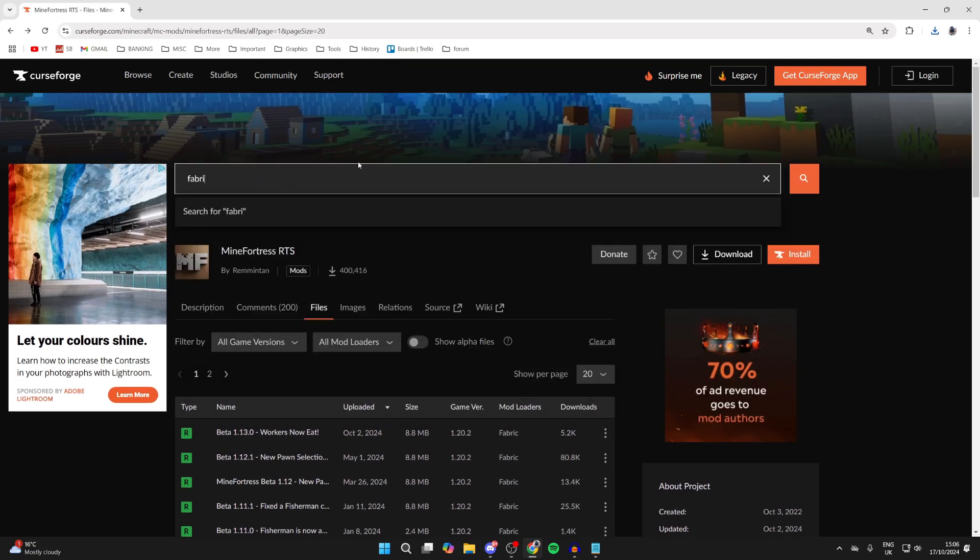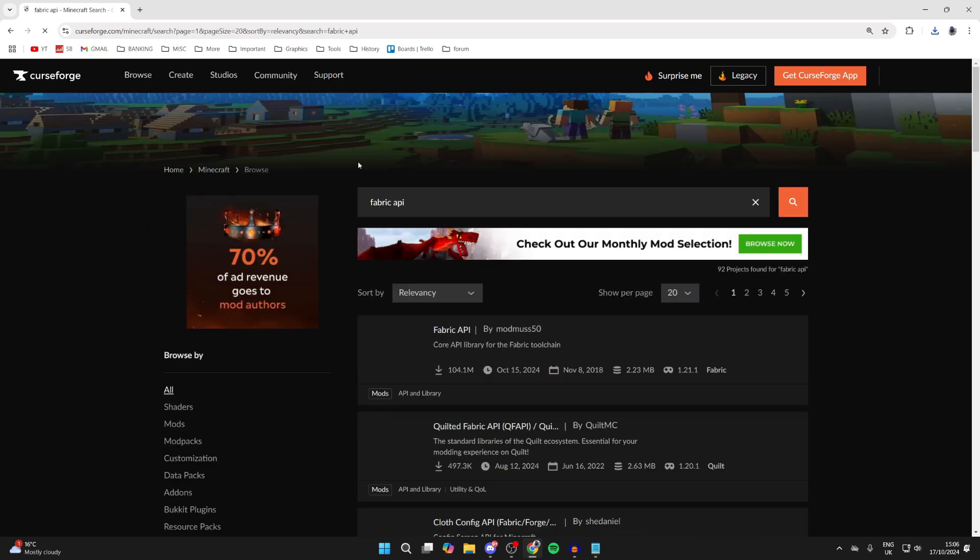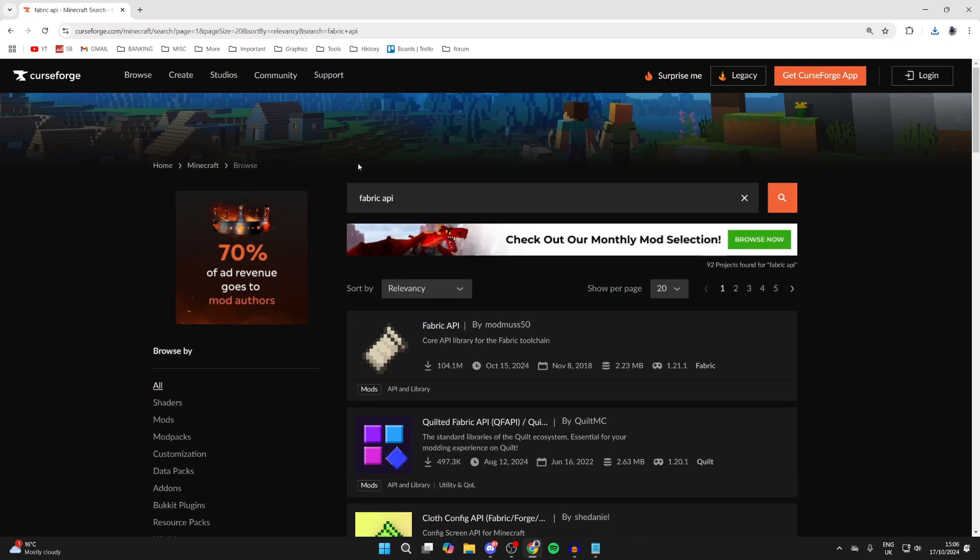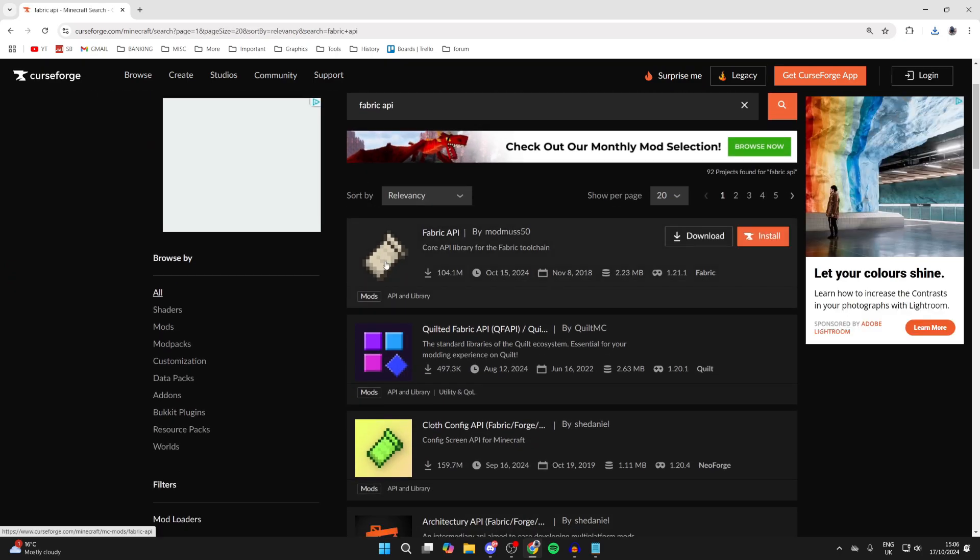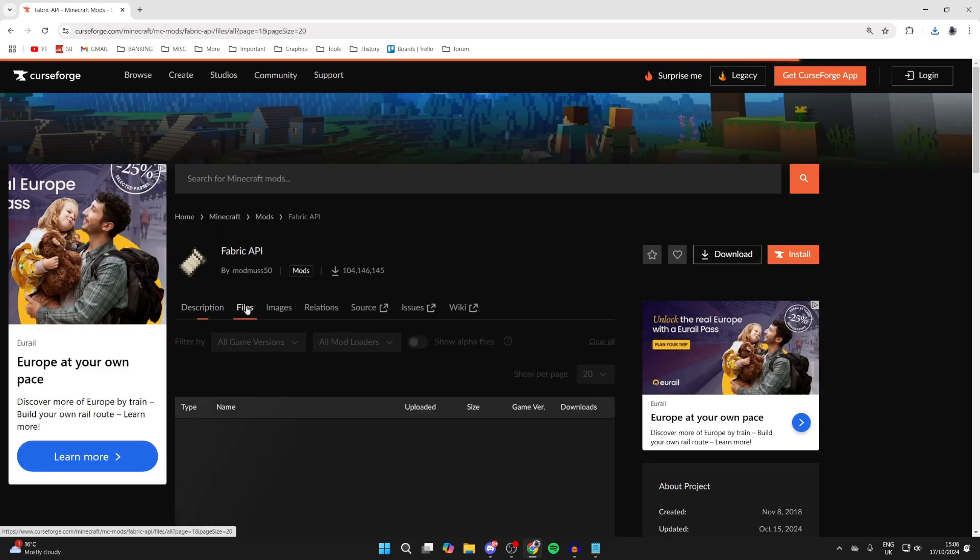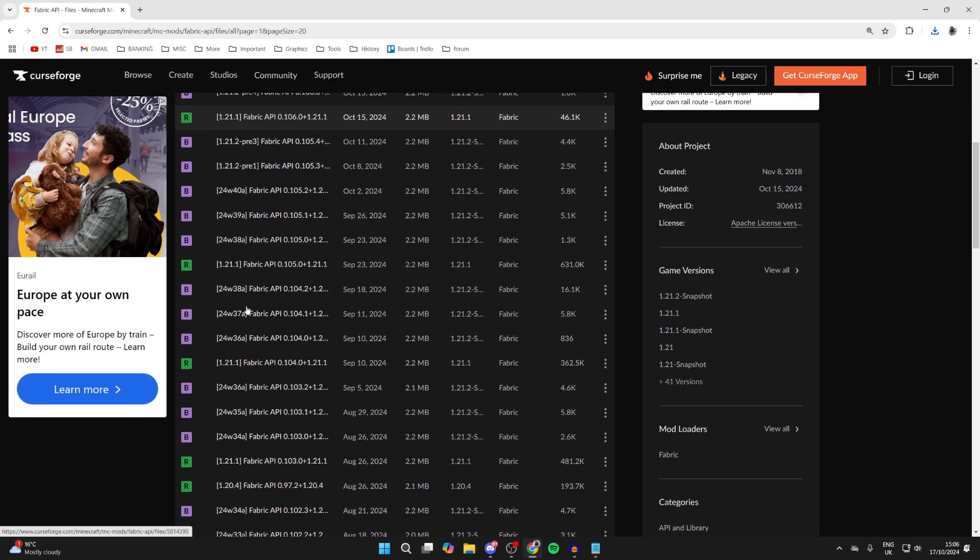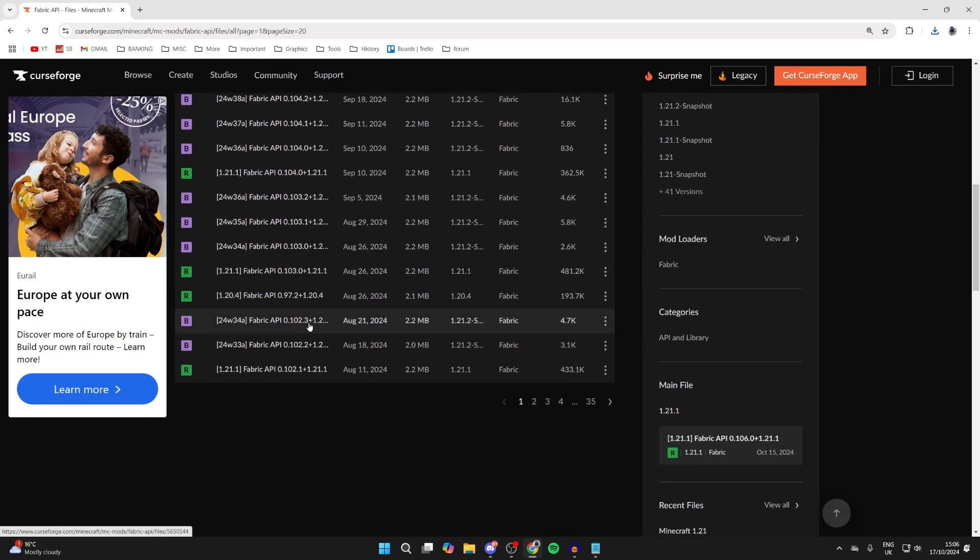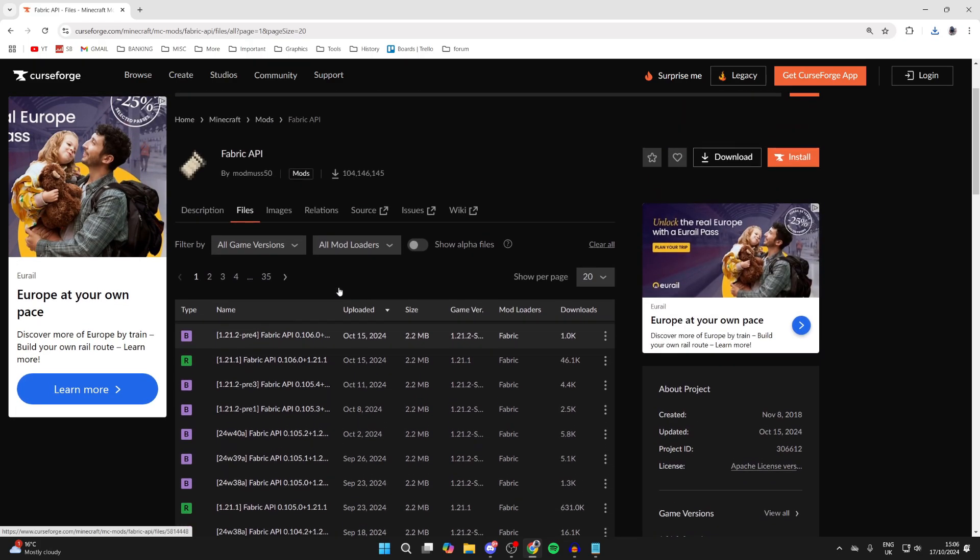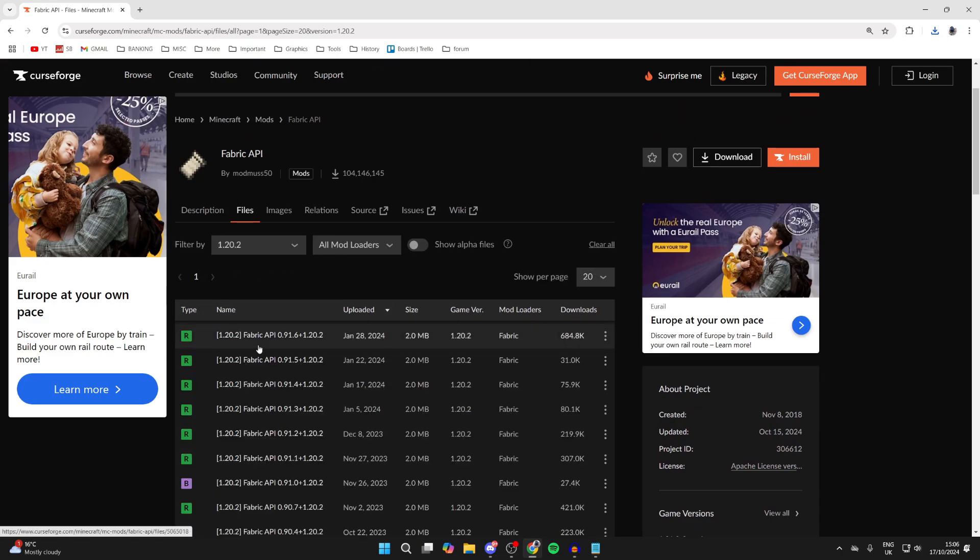So I'll then go and search in Fabric API into Curseforge. And we can scroll down and click on it. Then we can click on Files. And we need to find 1.20.2. You can scroll back here, but you can also set the game version at the top here as well, which I'll just do. And here it is.